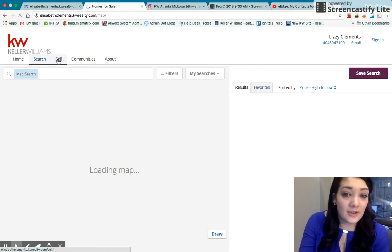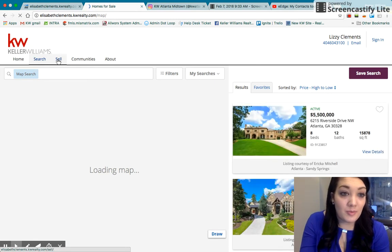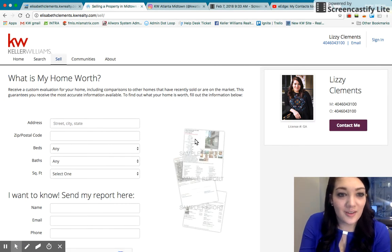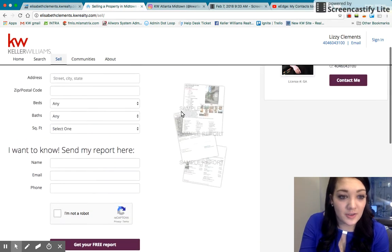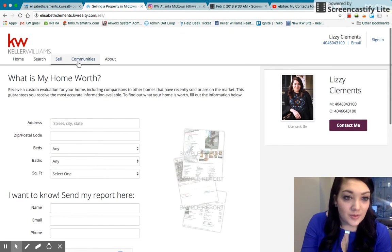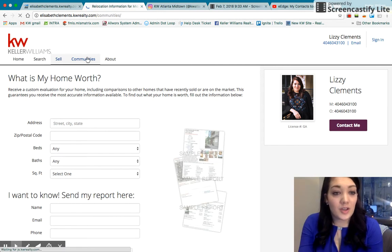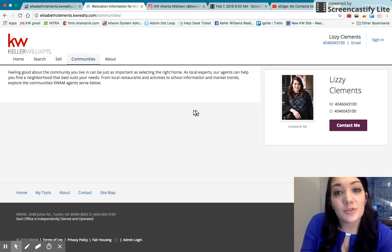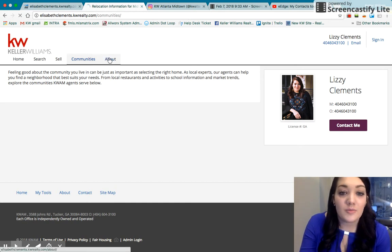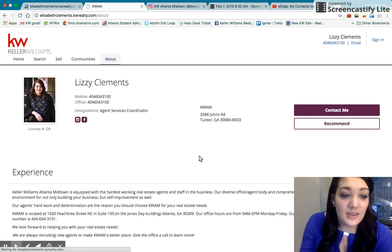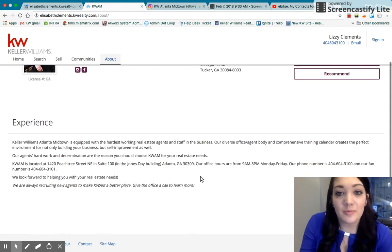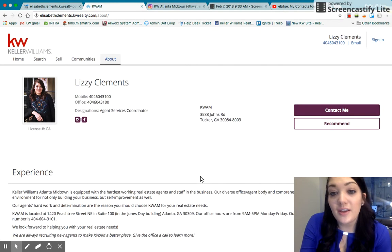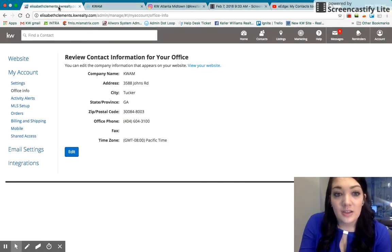If you go to the Sell tab, the Sell tab will be more prevalent to you, obviously, since I'm not a licensed realtor. You can do like a CMA for them. If you go to Communities, this will show all of the communities that you've said that you service. And then they can go to About as well. And that will have your experience or your biography, whatever you so choose to put in there. So that's just kind of what it looks like.